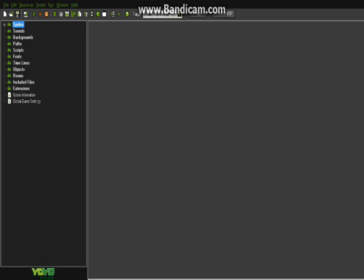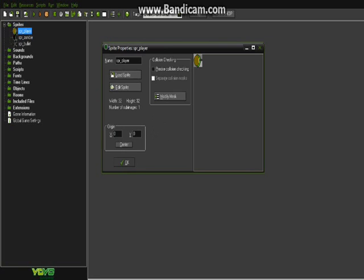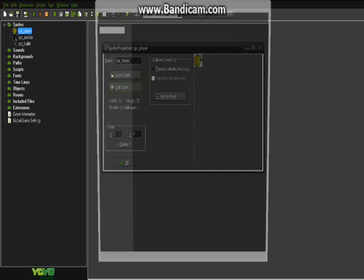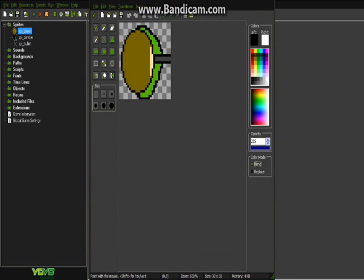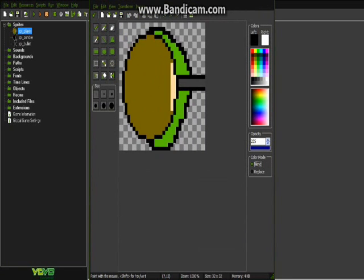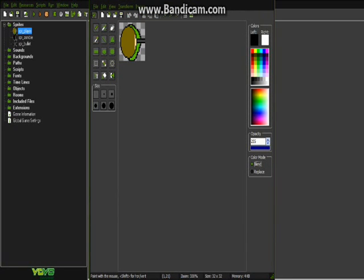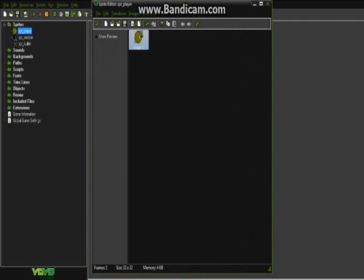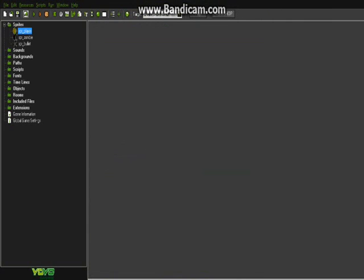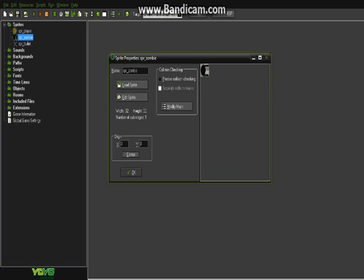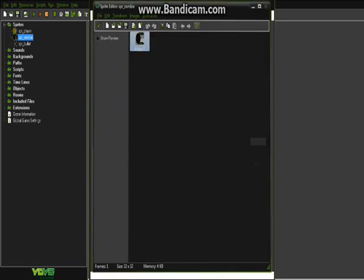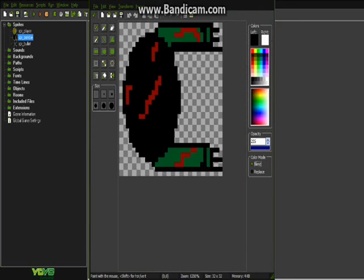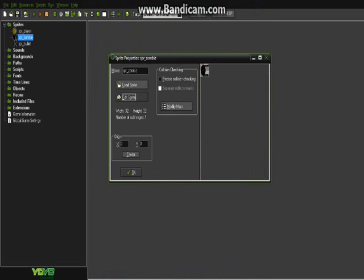Basically we already made a couple sprites for our game. This is our player sprite. I'm not the best artist in the world so forgive it if it looks terrible. I think it looks pretty decent. We got a zombie for an enemy. Let's go ahead and show you it. Once again, not the best artist. It looks terrible but it's a tutorial series. I could always change it later.